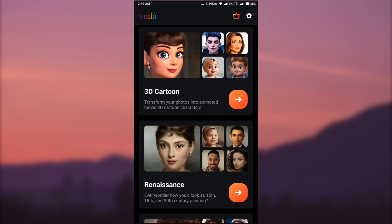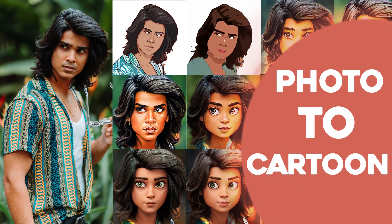So in this video we have seen three different apps: ToonApp, TuneMe, and Voila. In conclusion, ToonApp has only 2D effects. TuneMe has both 2D and 3D cartoon effects, and Voila has better 3D cartoon effects. Thanks for watching! If you liked this video give it a thumbs up and subscribe for more future tutorials. Press the bell icon to get instant notifications when I upload. Bye!